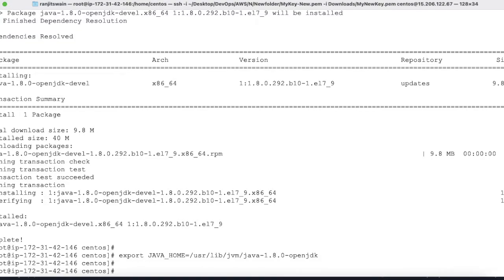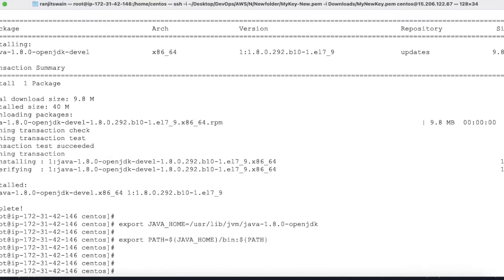Now add JAVA_HOME to the PATH variable. Run: export PATH=$JAVA_HOME/bin:$PATH. This adds the Java executables directory to your existing path so the system can locate Java commands.